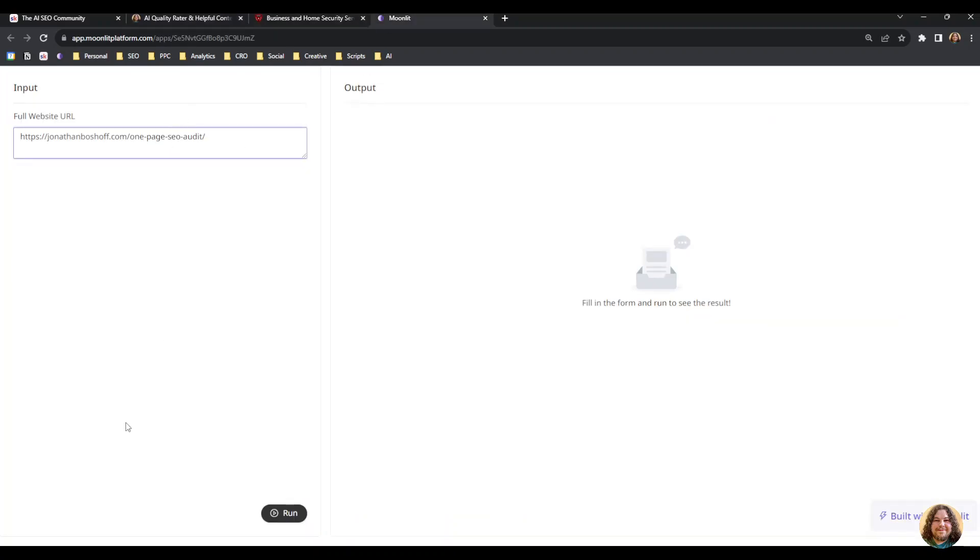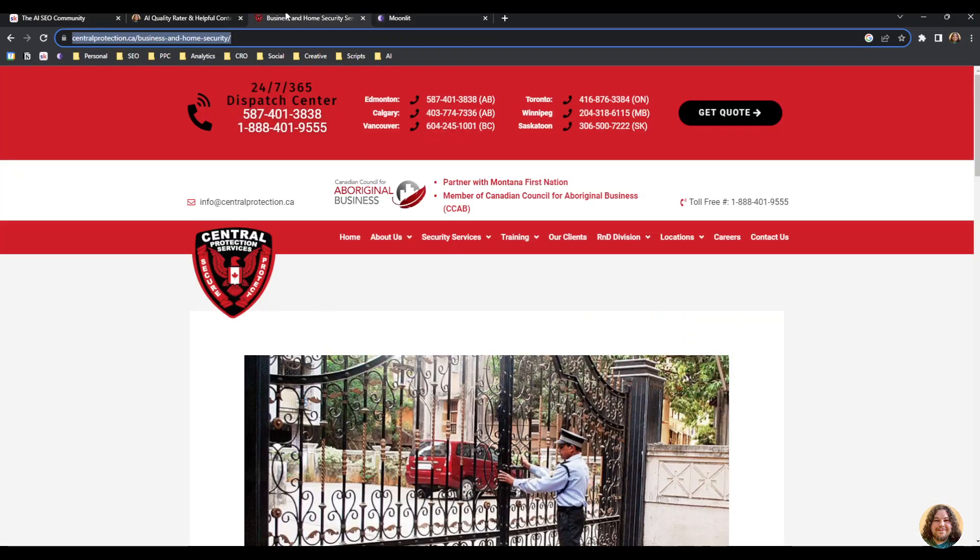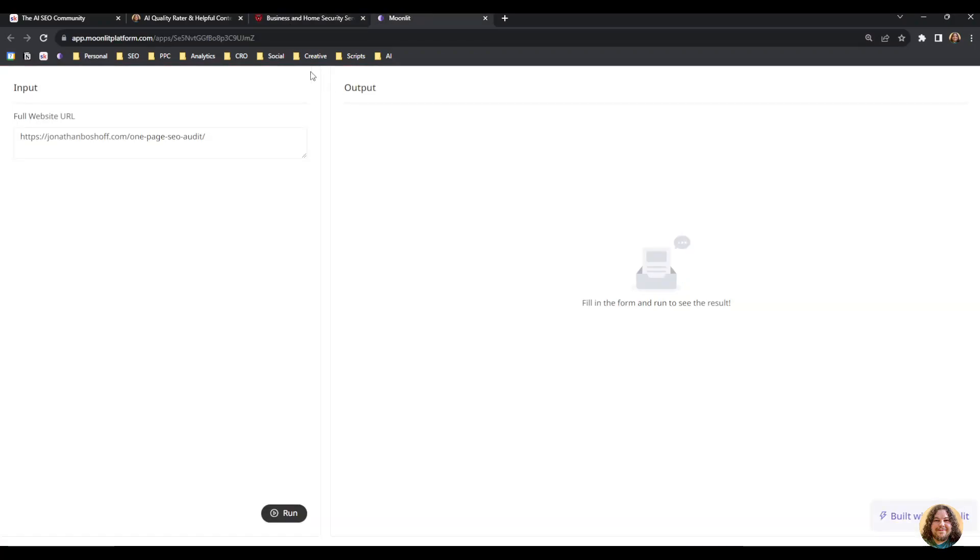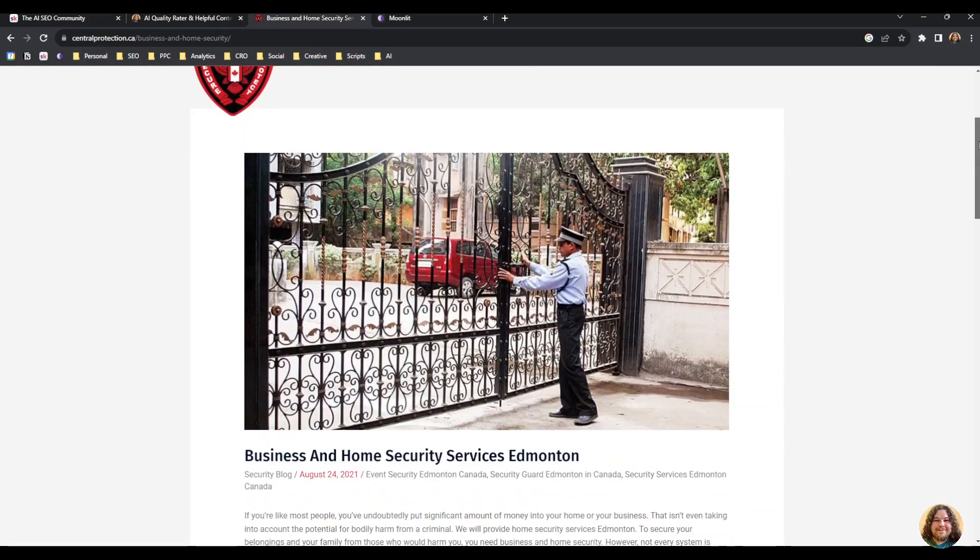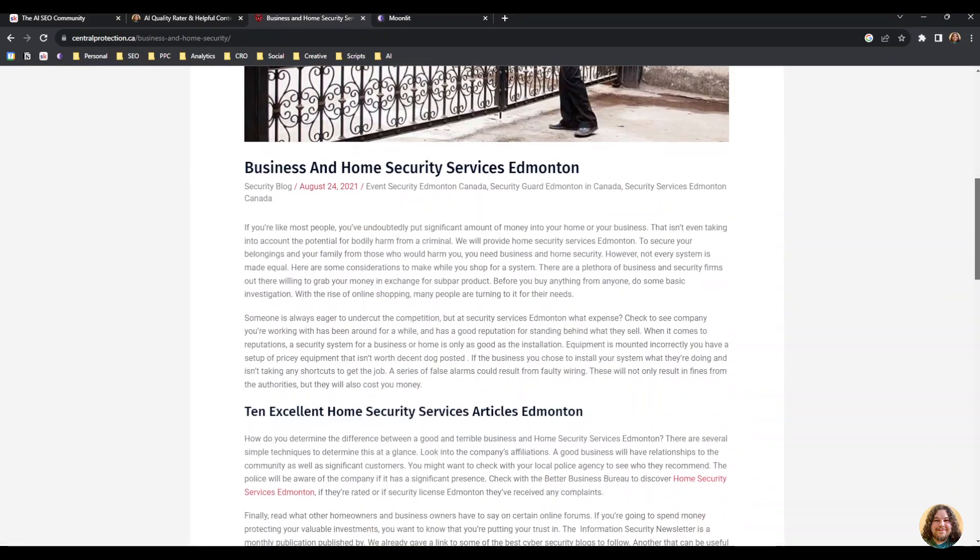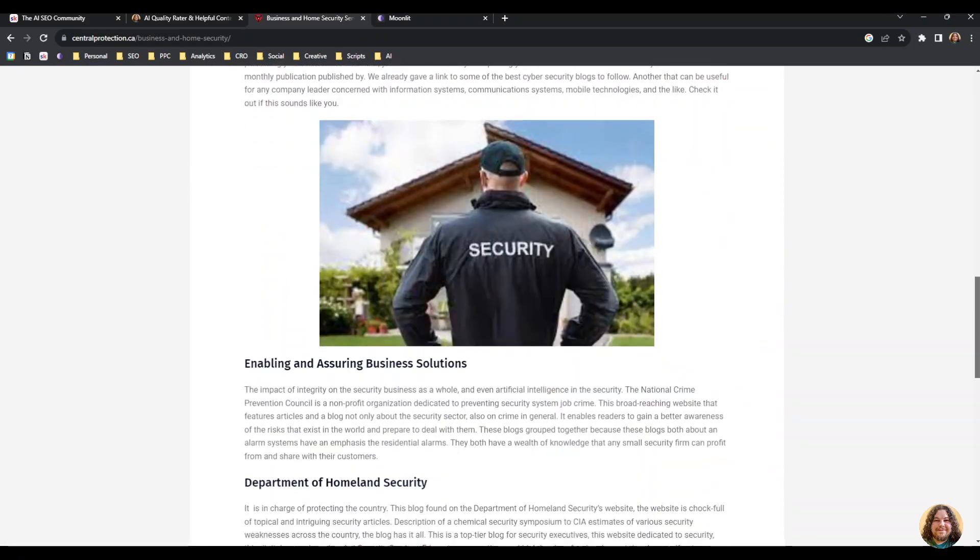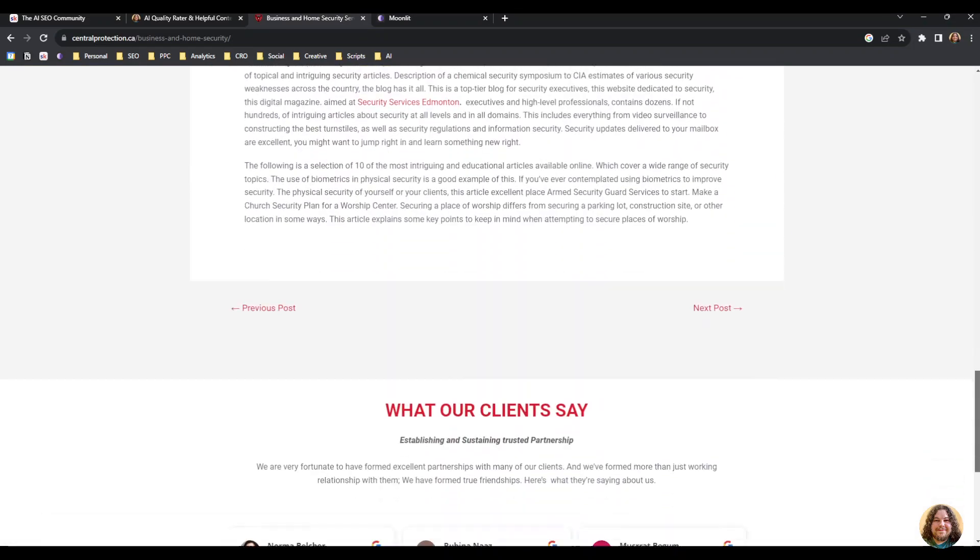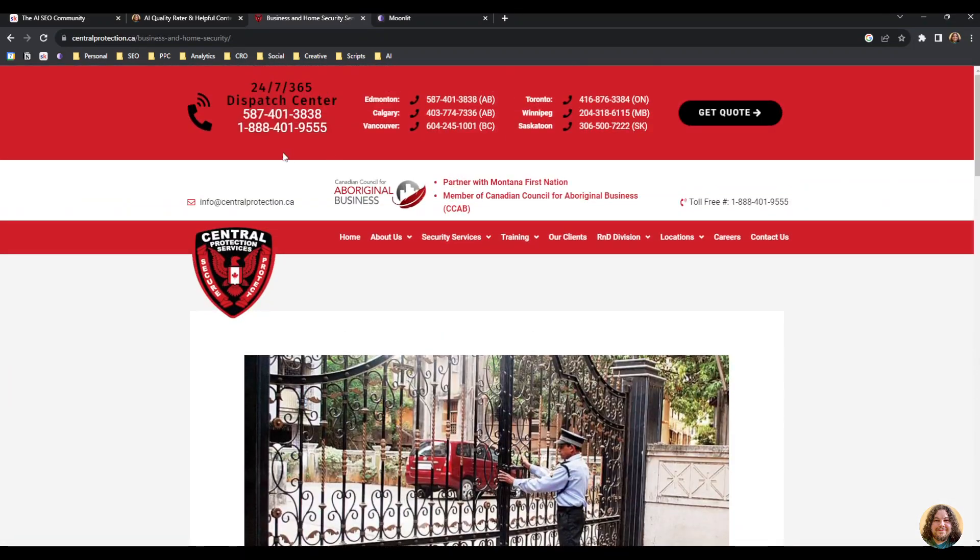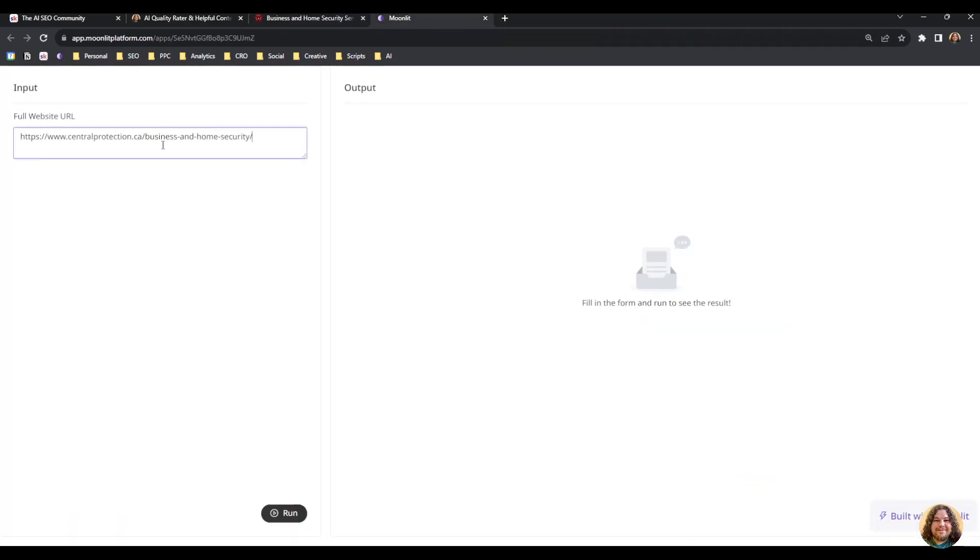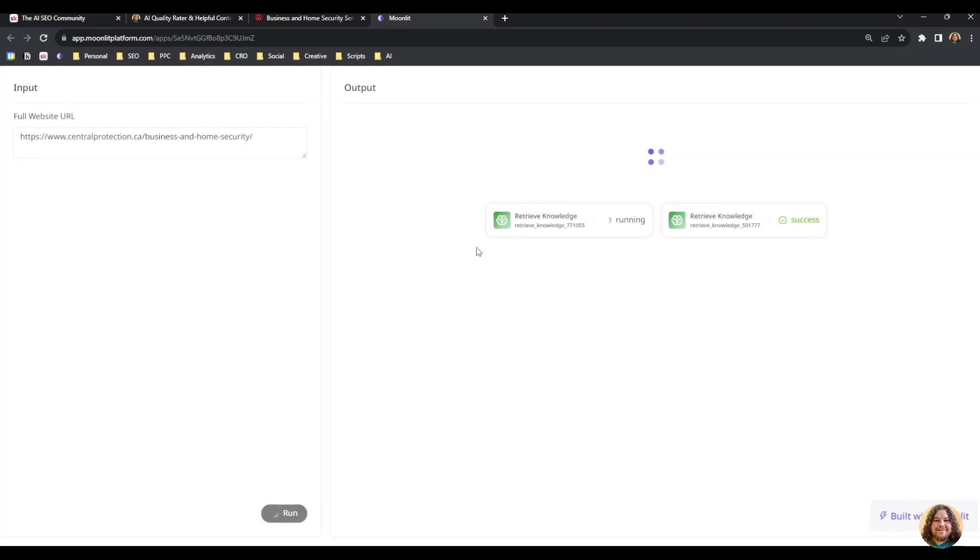I've built an app that references both of these and provides recommendations. I'm going to take this home security service company that has a page about security systems in Edmonton and paste it into the app and click run. I'll provide a link to this app so you can try it too.